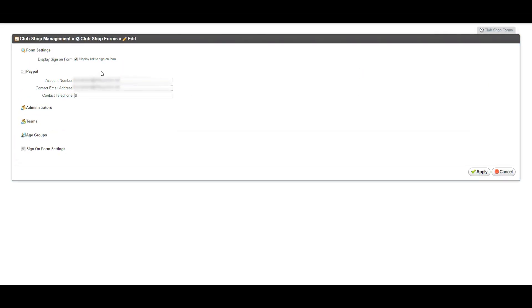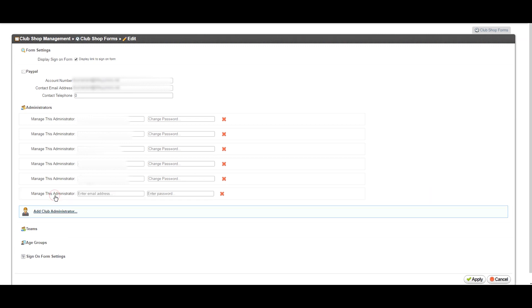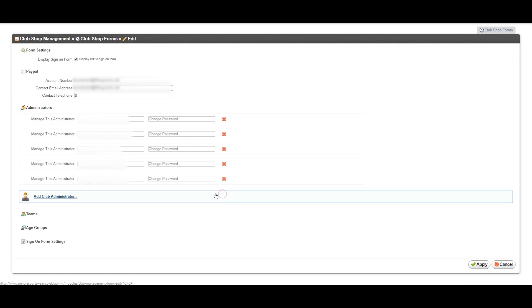How to remove and add administrators. Go into administrators, click on the cross to delete, or scroll down to the bottom of the section to add a club administrator. Please note that a maximum of five administrators can access the player registration report.